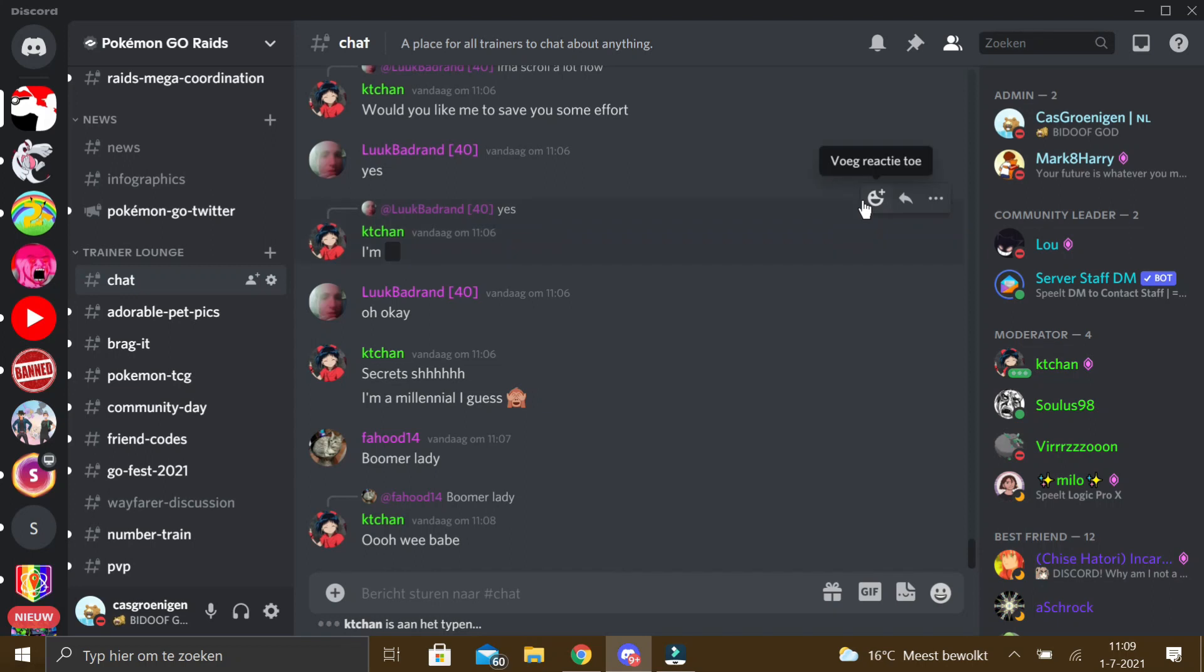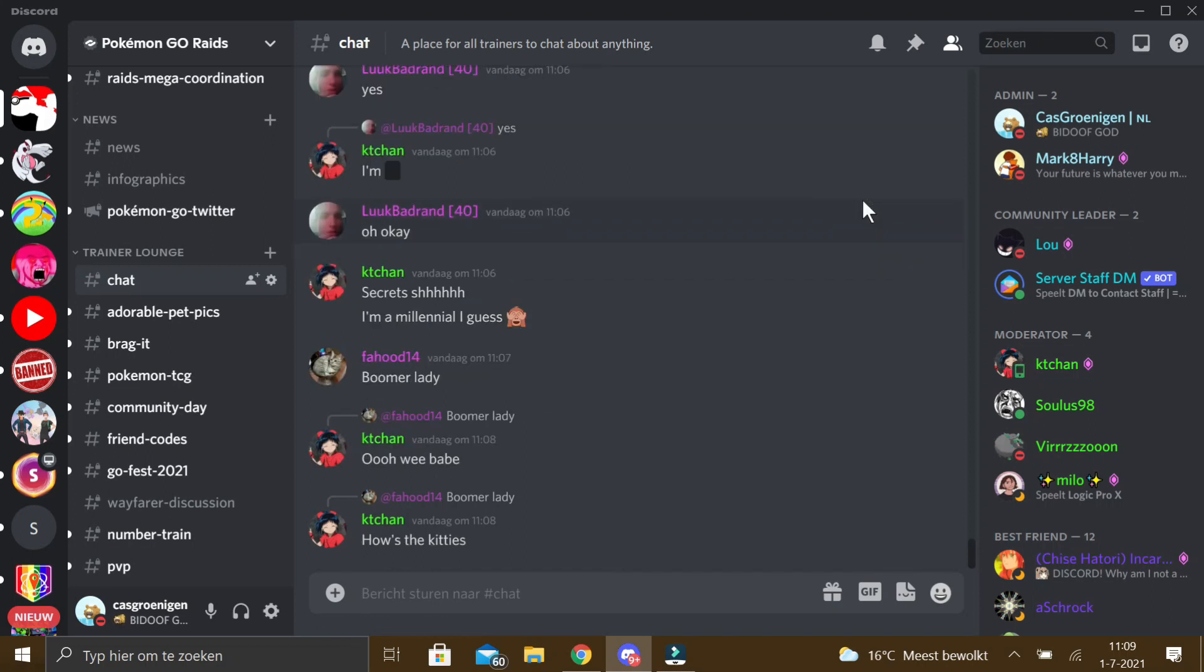Hello everyone, today I will be showing how to add normal and animated stickers to a Discord server, but first please like this video and subscribe so I can make more videos like this in the future.